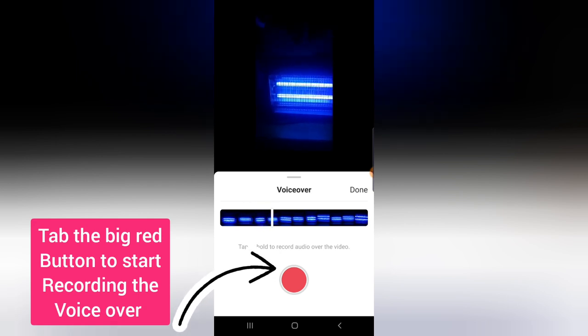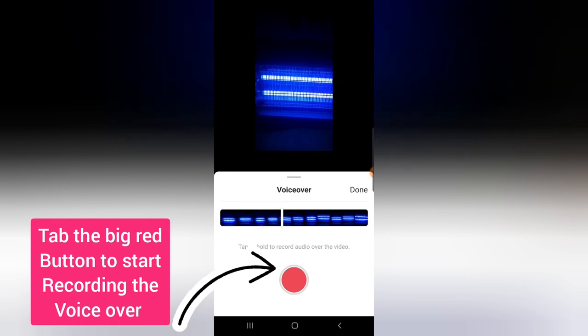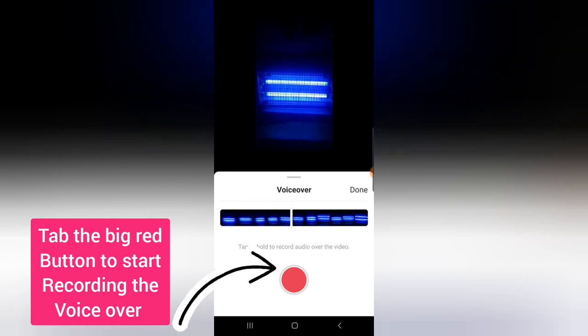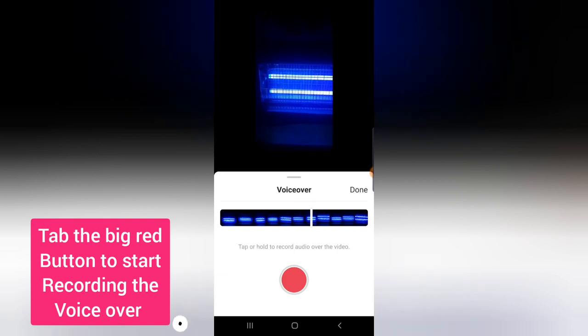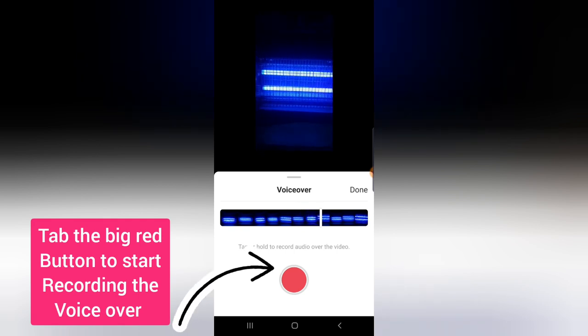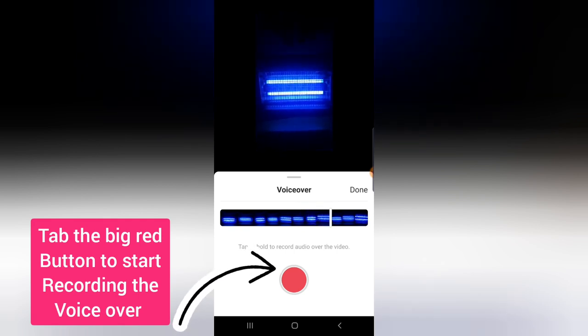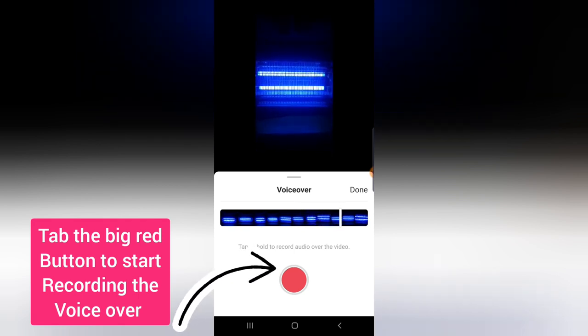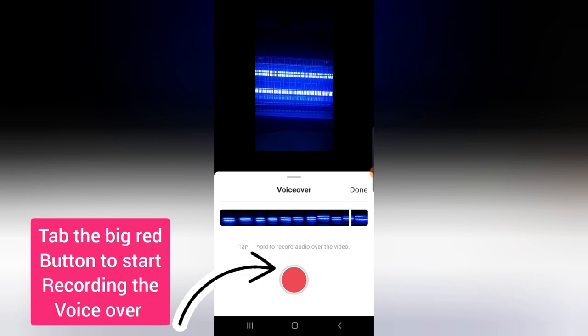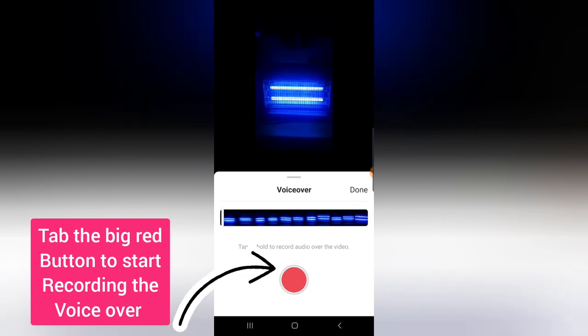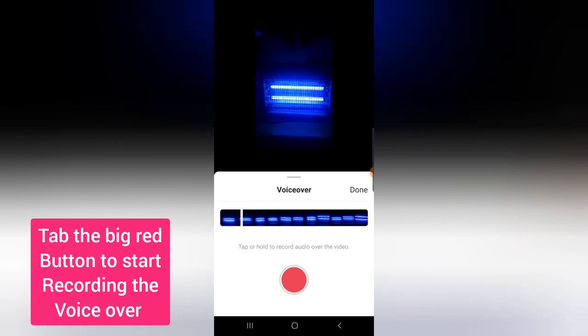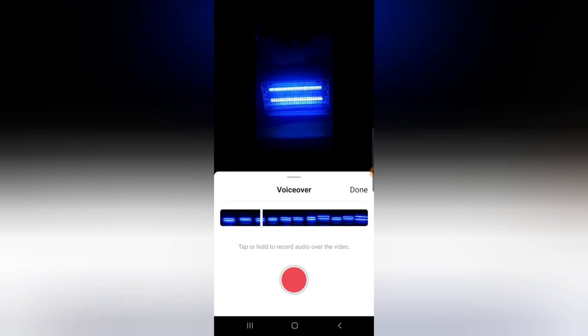So in order to record your voiceover, all you need to do is to press and hold on this red button right there to start recording. But because I'm recording this video live, it will not be able to add that particular option so I'm not going to go ahead and click on it.